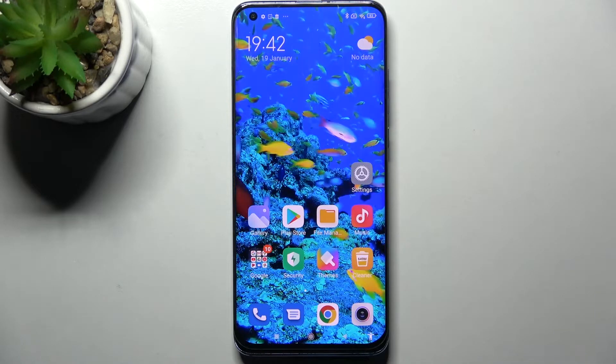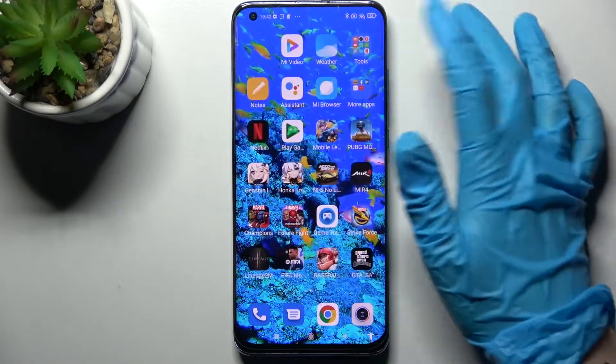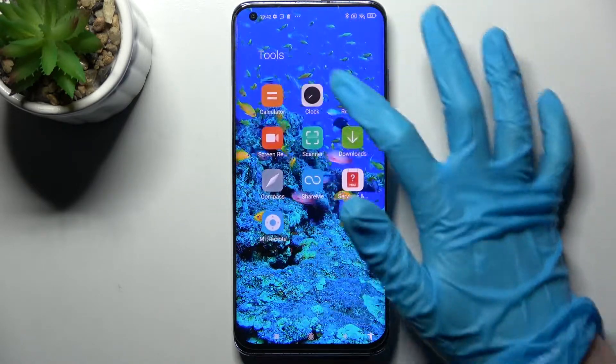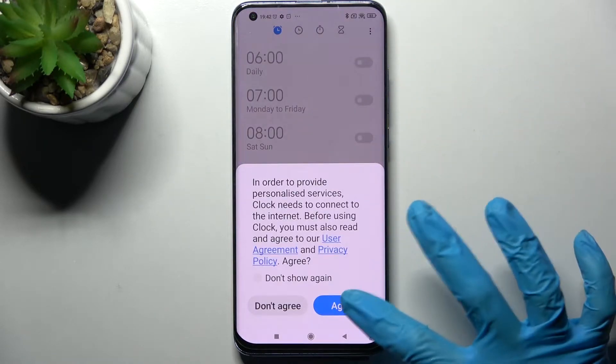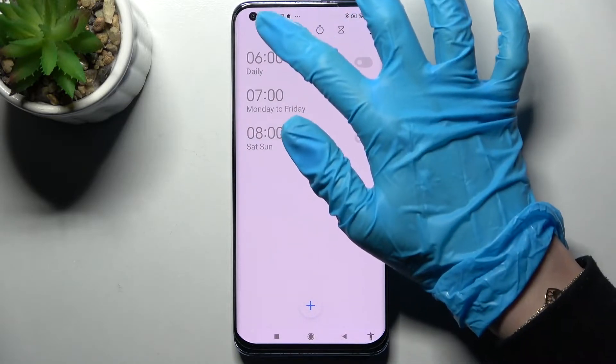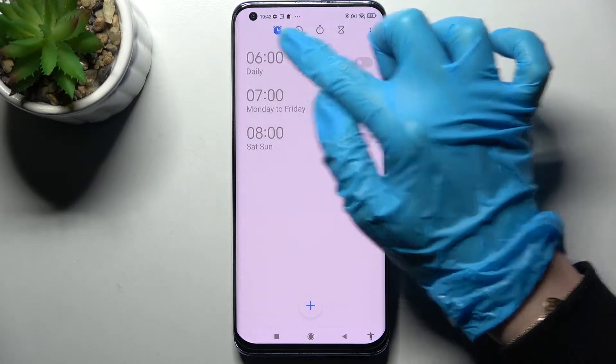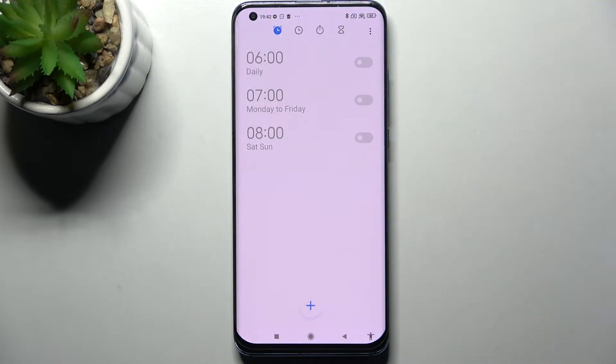First of all, you need to find the Tools folder and access Clock. Then tap on Agree and select the little clock icon over here.